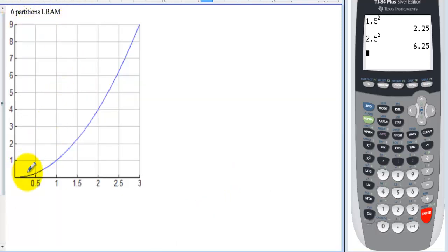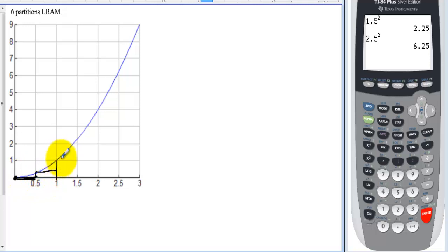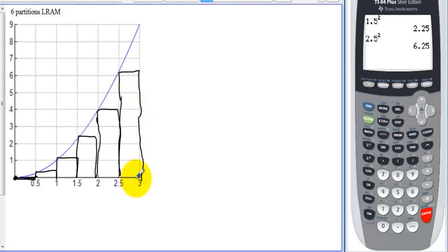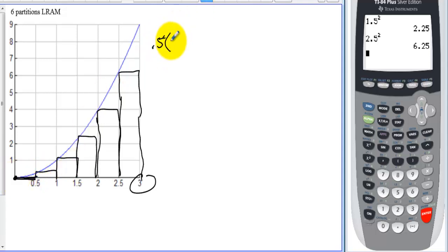What if we did the same problem with 6 partitions using LRAM? The first rectangle's left side already hits the curve at 0. We raise each subsequent rectangle so the left side hits the curve. Since we're using LRAM, we never use the value at t = 3. Now the bases are 0.5 instead of 1, so we factor out one-half. We have: 0.5 × (0 + 0.5² + ...) = 0.5 × (0 + 0.25 + ...).